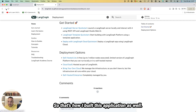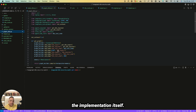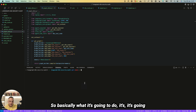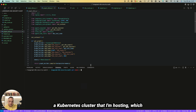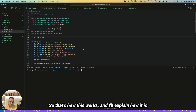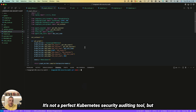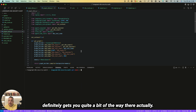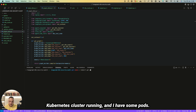Coming back to our actual application: this is a Kubernetes bot that uses agents to perform a Kubernetes security audit. I'm going to give it some queries in plain English, and it's going to run those queries against a Kubernetes cluster I'm hosting — one that is intentionally vulnerable in many ways. It's not a perfect Kubernetes security auditing tool, but it gets you quite a bit of the way there.